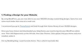Finding a Design for Your Website. By using WordPress, you are now able to use over 100,000 already created blog designs — some free and some much better ones that come at a small cost. I recommend you go to ThemeForest and look through their theme library of over 30,000 designs. Once you have chosen and downloaded your blog theme,